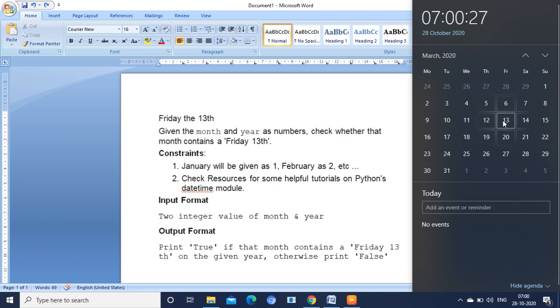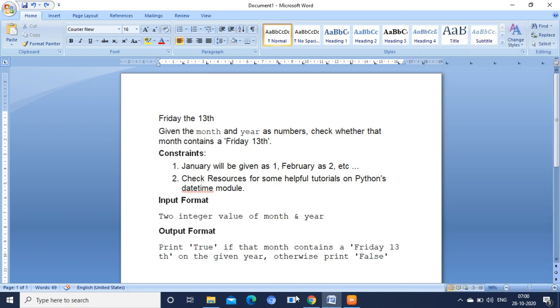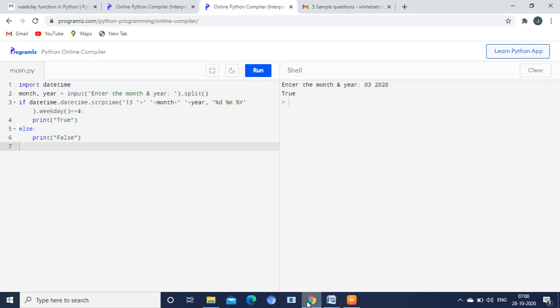So this is the concept behind the program. Let us quickly see the program. You can see the program now. I am giving the input as 3, 2020. 3 is March 2020. Both the values are integers. So it is printing true because in March 2020, the Friday falls on the 13th. So the answer is true.